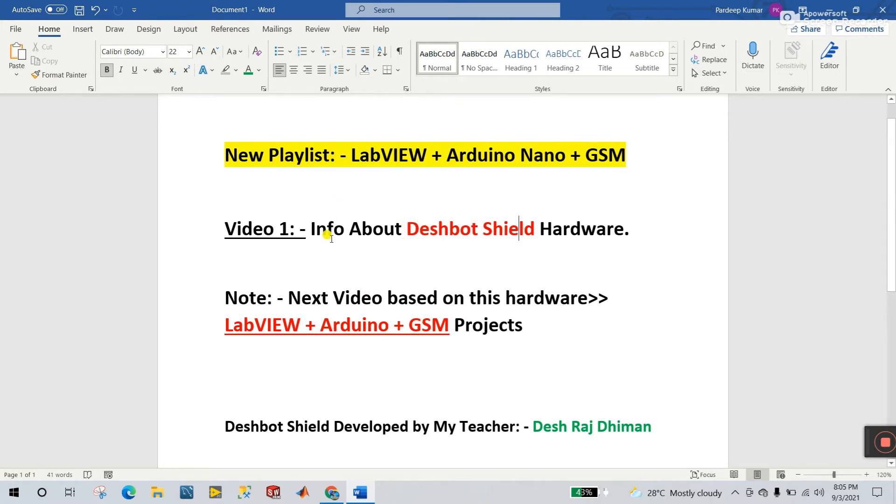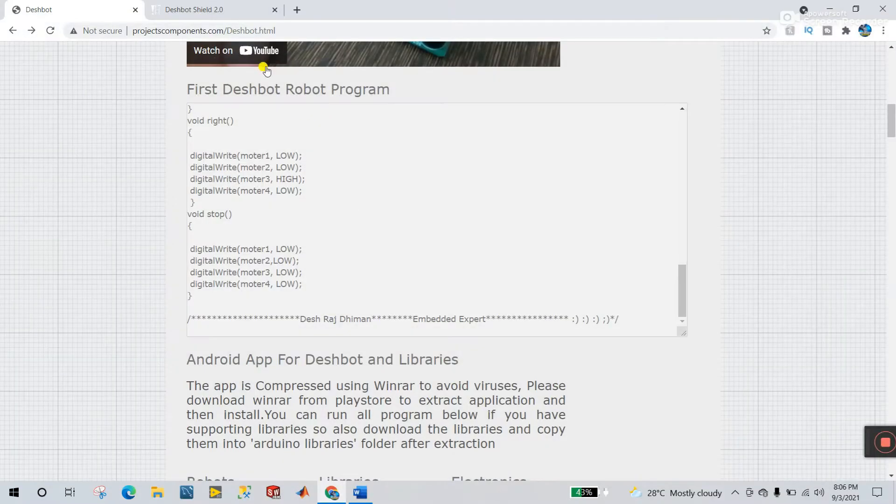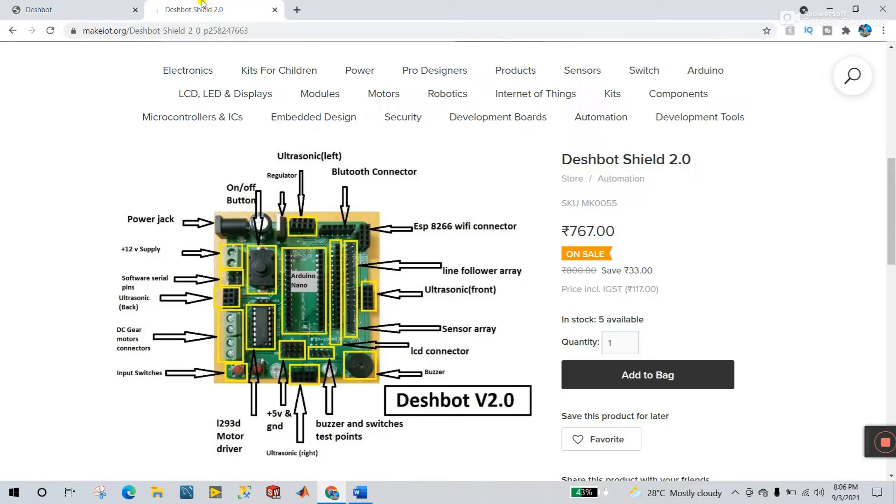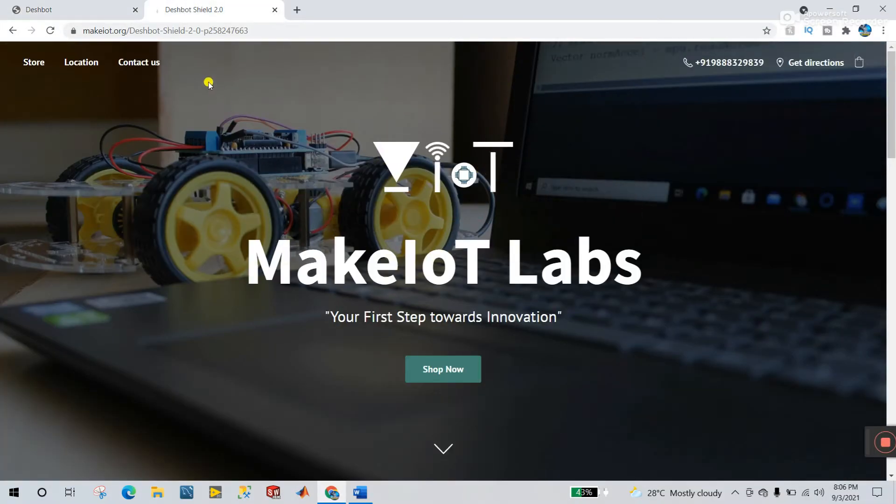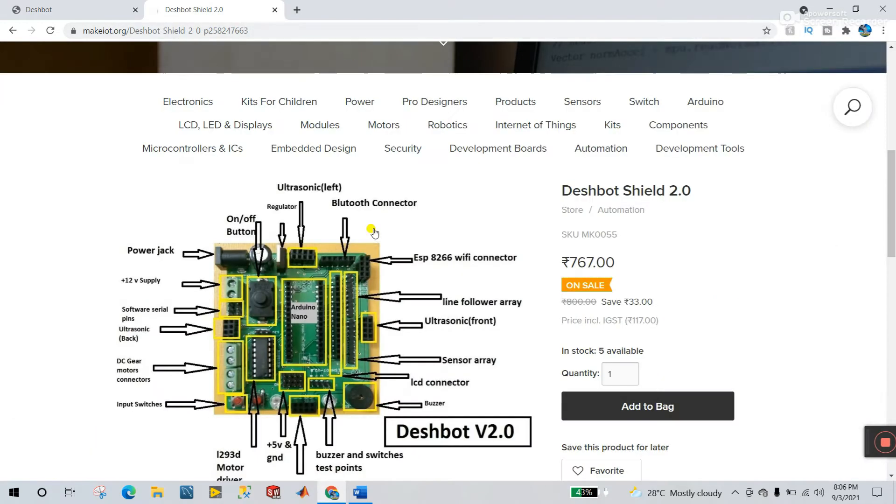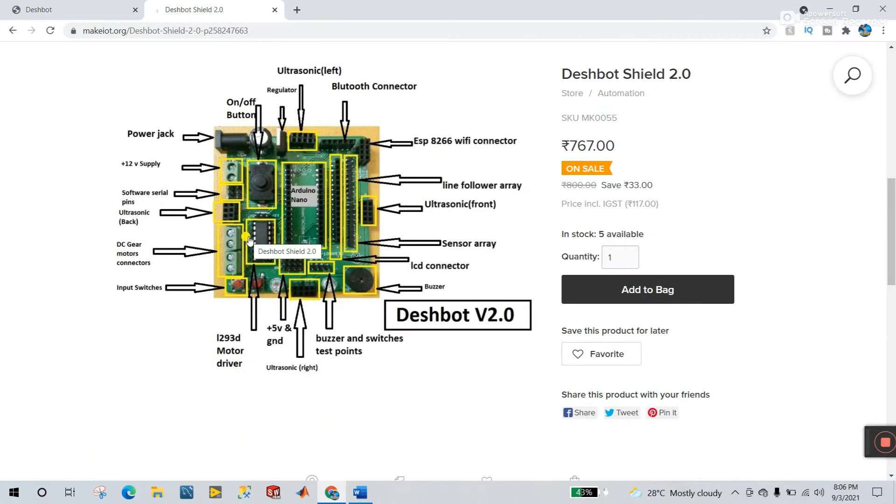Now I'm going to tell about the Deshbot Shield step by step. Now let's start. This is the website, I'm giving the link in description. Now you see this is the hardware.